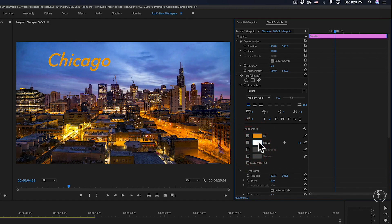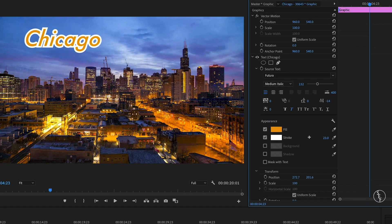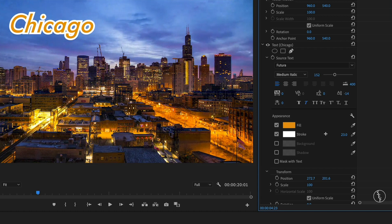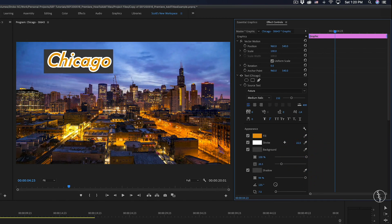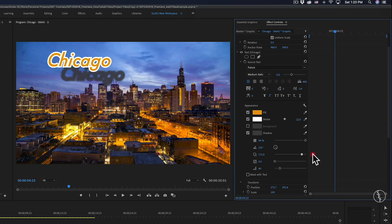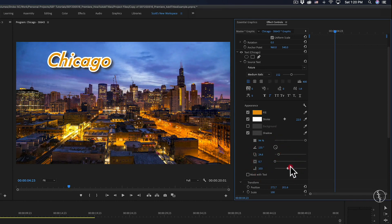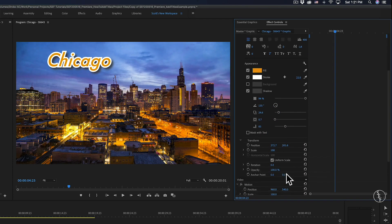Just below the fill area is the stroke, which creates an outline around the text. I have it set to white right now but I can change the color by clicking the color box next to stroke, and change the outline size by adjusting the numbers to the right. After that there's the background, which creates a box around the text — handy for subtitles. And then there's shadow, which creates a drop shadow effect to help the text stand out, with settings to control distance and opacity.